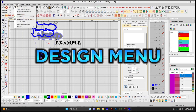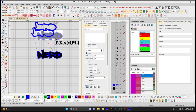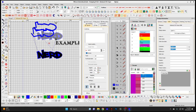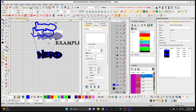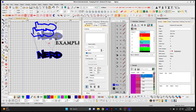Now onto the Design menu. Design Properties pulls up a Docker giving you all the design properties such as file names, any comments you want to add, subjects, and different information you can collect from the design.